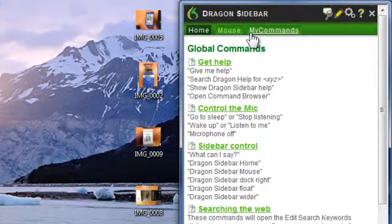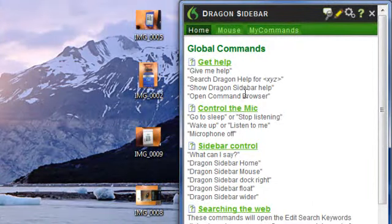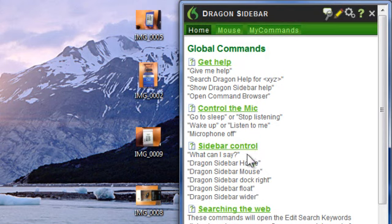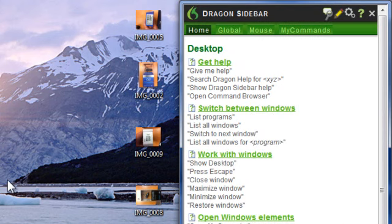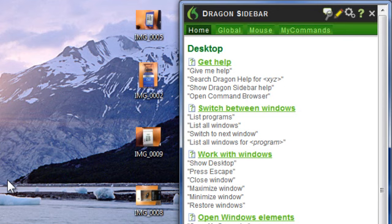Dragon now comes with a sidebar that shows you commands that are easy to use, and it's context sensitive as you switch programs. For example, here at the desktop, or in a minute, I'm going to want to send an email.